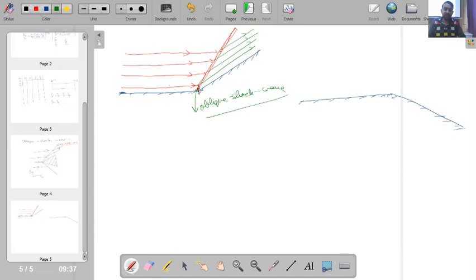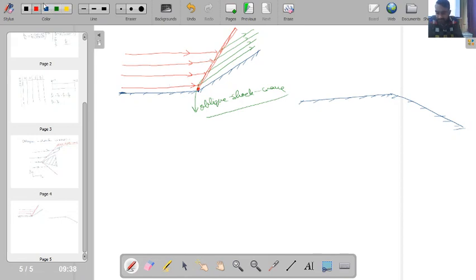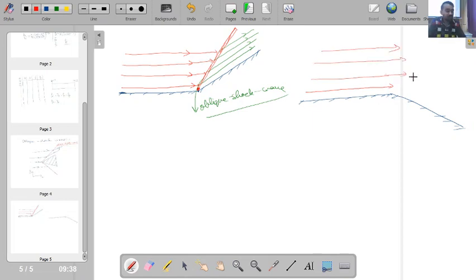Depending on Mach number conditions, the shock wave can be attached very close to the surface (adhered) or can detach and form at some distance upstream of the object. Whether the shock is attached or detached depends on Mach number conditions, which we will study further.